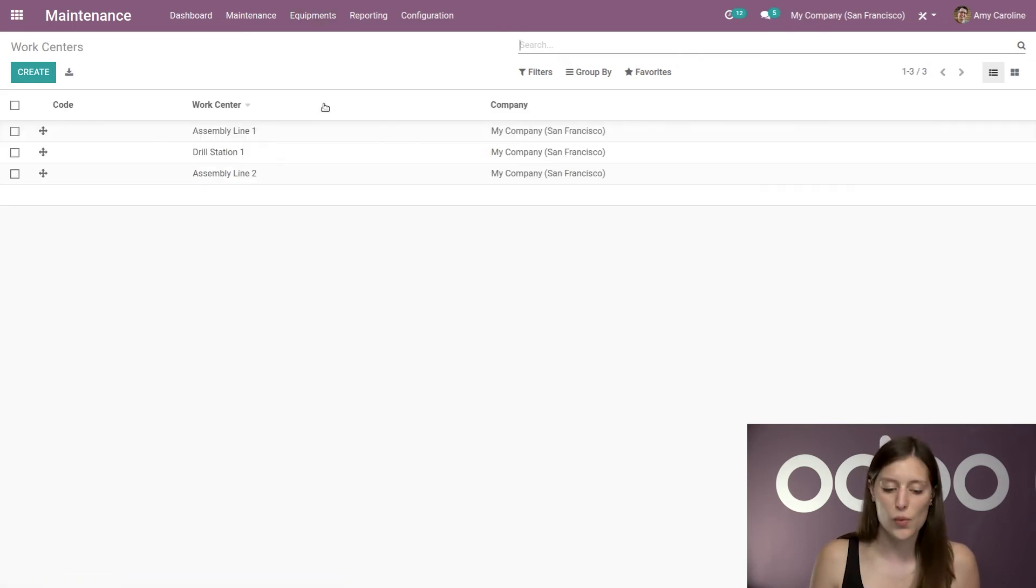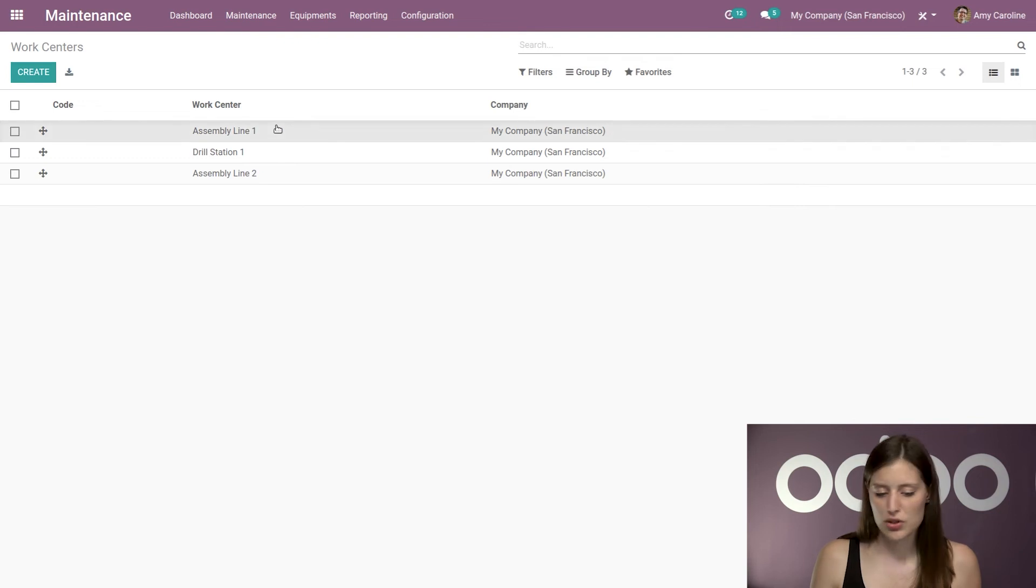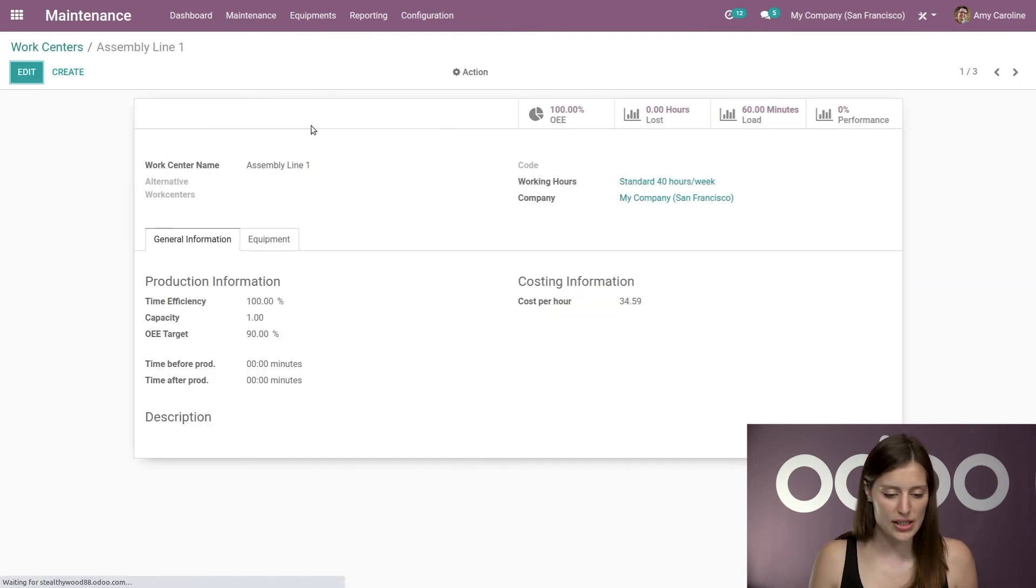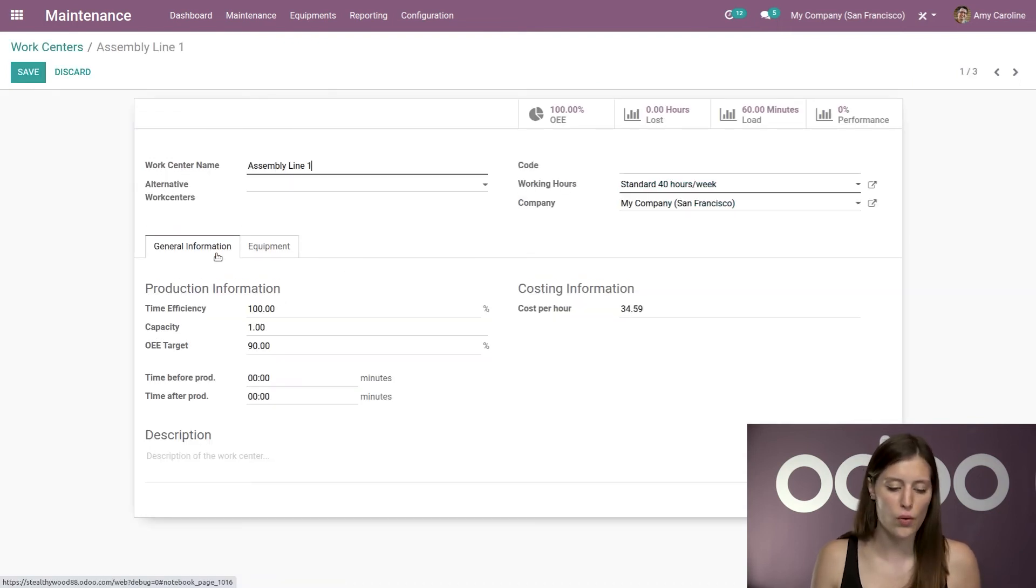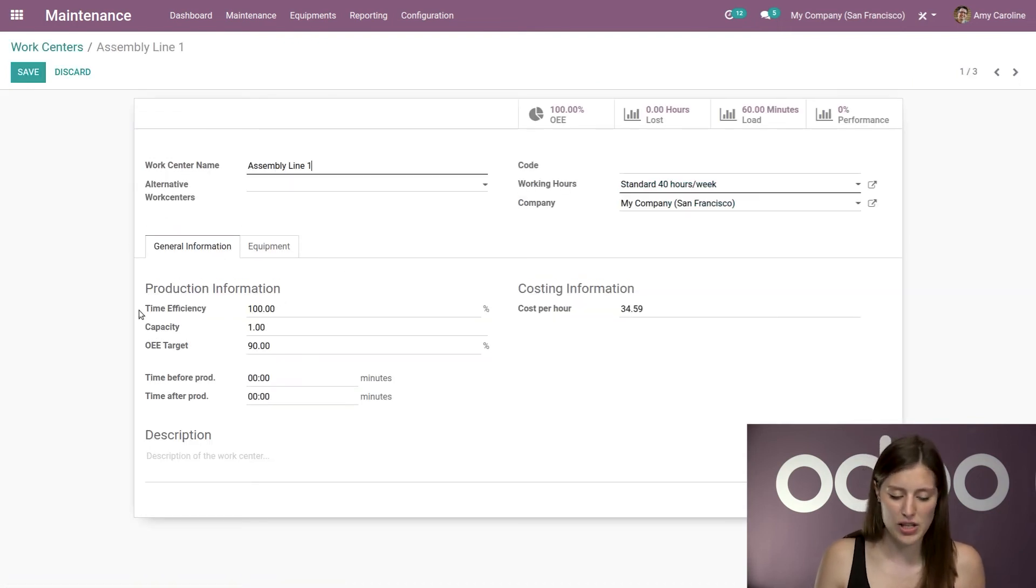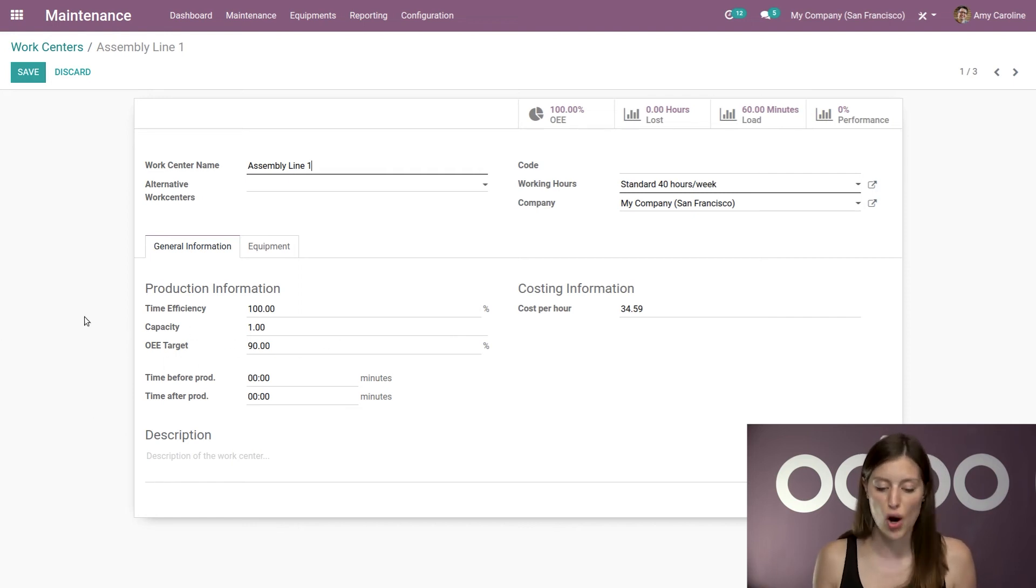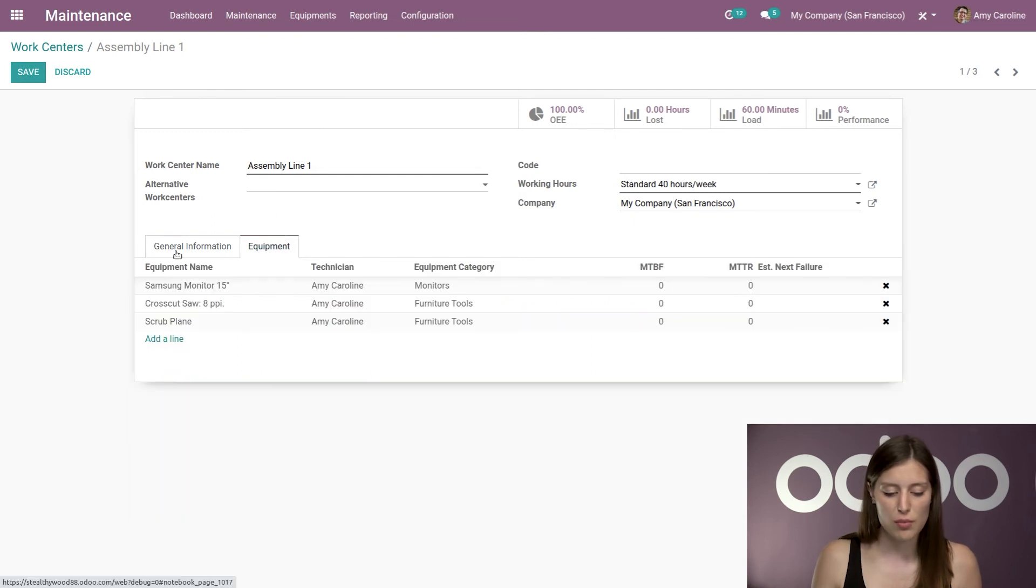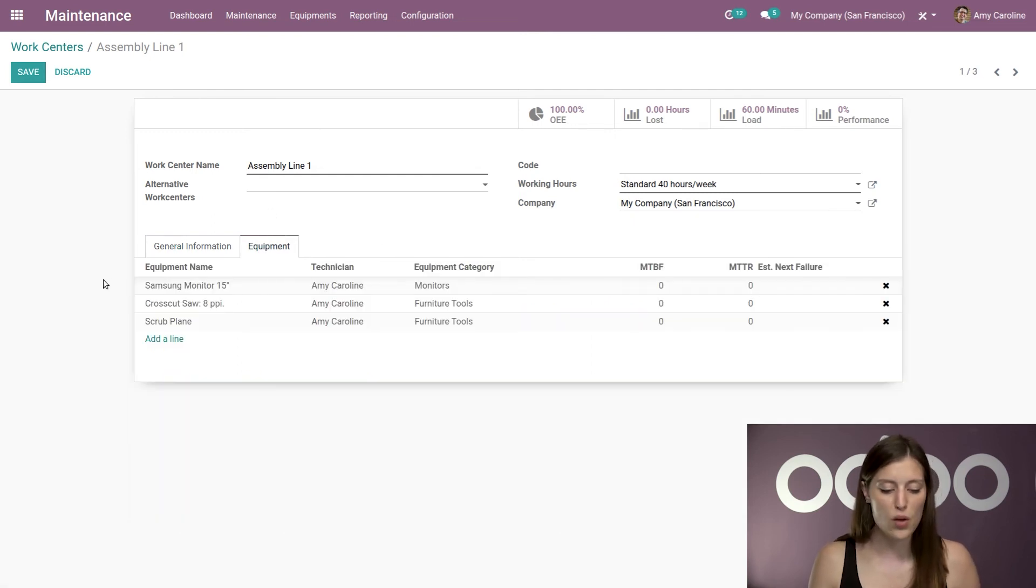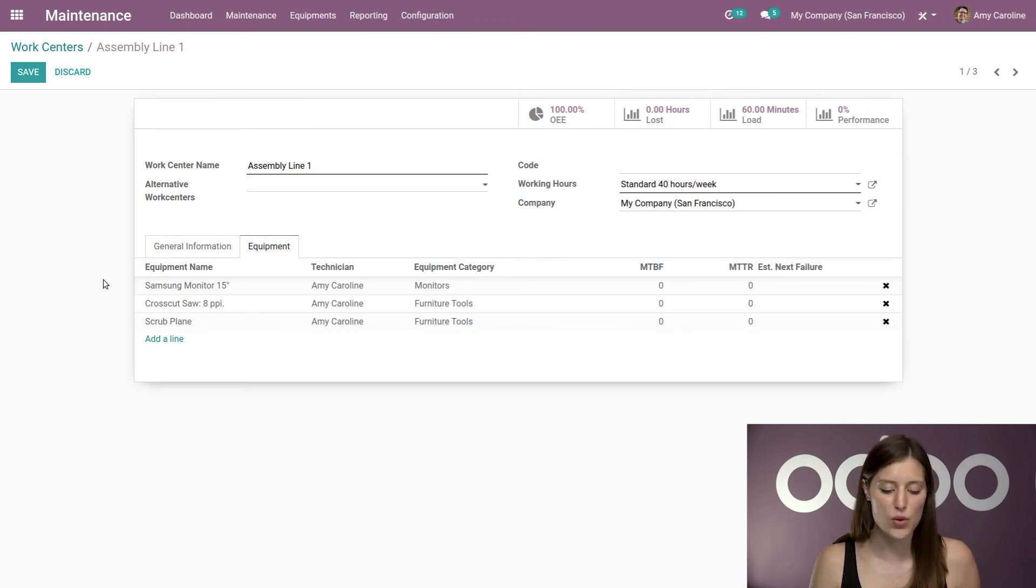But now let's go back to the equipments menu. And we're going to go to our work centers. And I'm going to jump to this first work center. So here, of course, we can add information such as the time efficiency capacity and the overall equipment effectiveness target. All right. And then we can jump over to the equipment tab as well, where we can see what equipment is used at this work center.